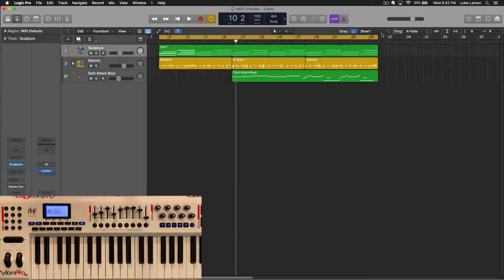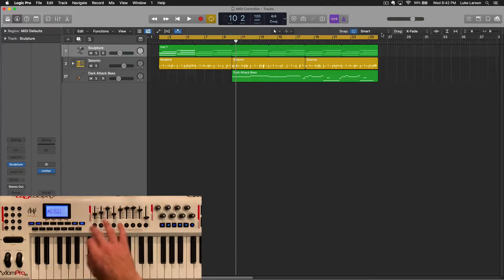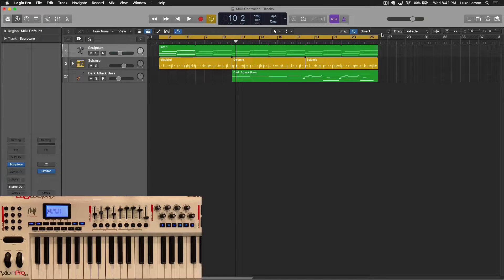What's up music makers? It's Luke from Sojourner Tracks. If you're trying to use your MIDI controller for multiple different parameters within Logic Pro, or you want to set it up like a synthesizer so you have manual control for recording automation of things like cutoff filters, resonance, things like that, then this is the video that you're looking for. And we're going to check it out right now.